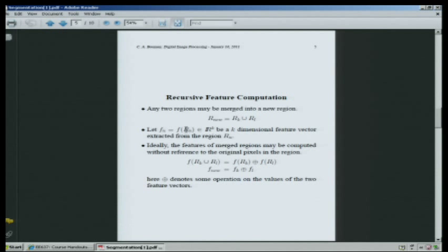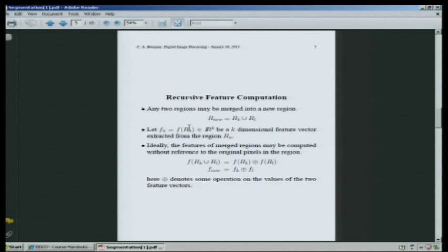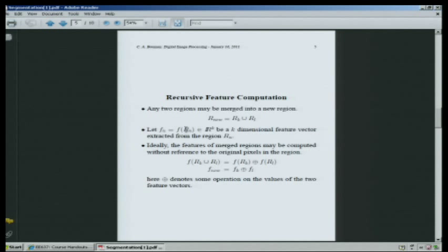The feature vector is some function of the actual region itself. R sub n is the nth region. A partitioning of the image into regions means that the union of all the regions is the entire image, and the intersection between any two regions is empty. That's the definition of a partitioning — you've separated all the pixels into distinct sets, and every pixel belongs to one of the sets, and only one.